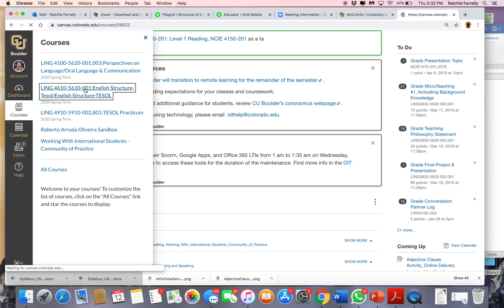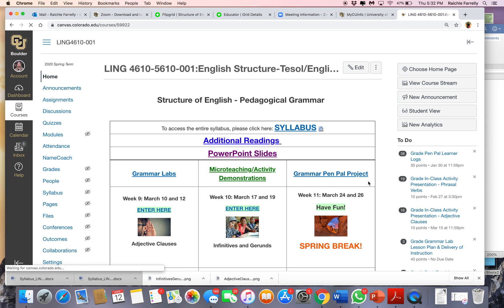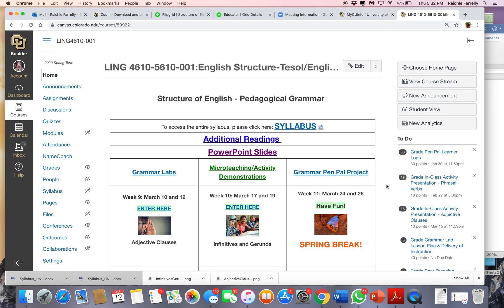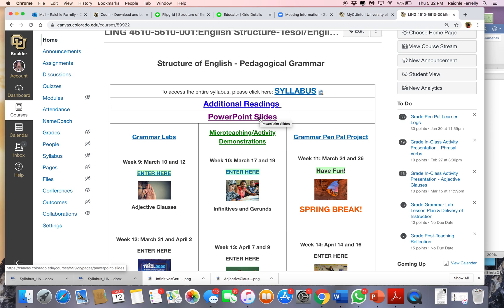I'm going to go into our course because I just made some changes. This is what the home page looks like now. Here's a link to some readings that you had earlier in the semester, a link to PowerPoint slides, and then of course a link to our syllabus.